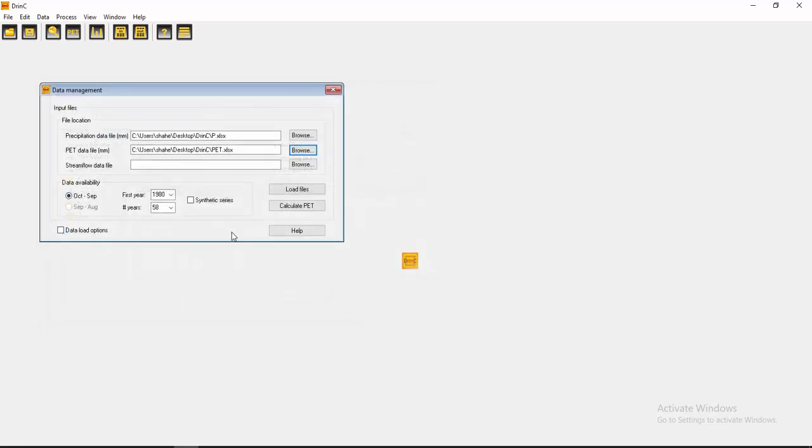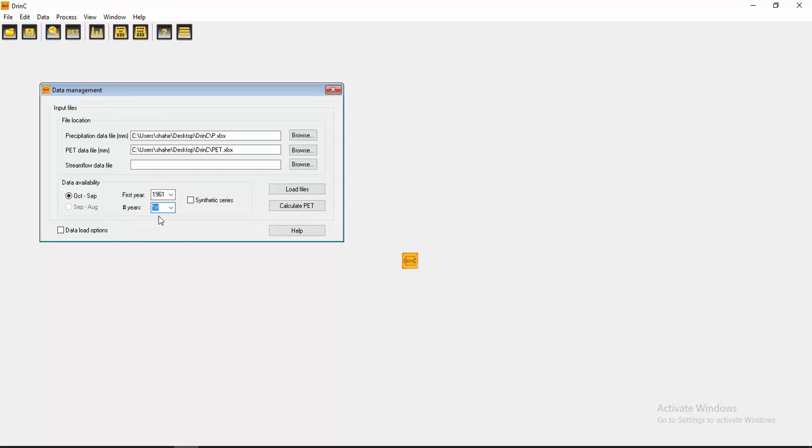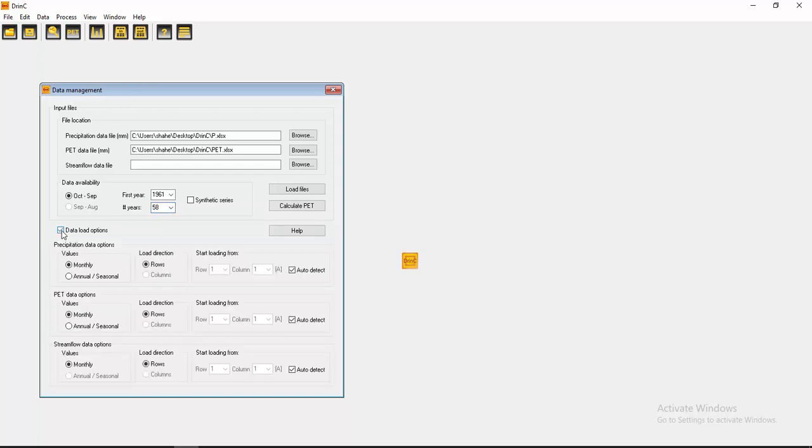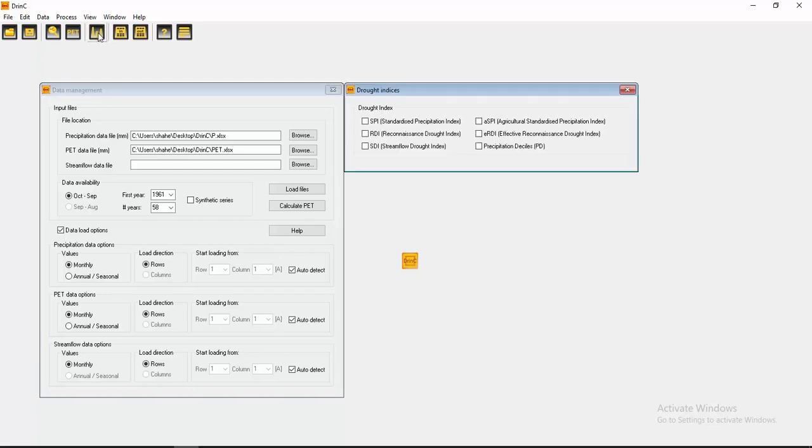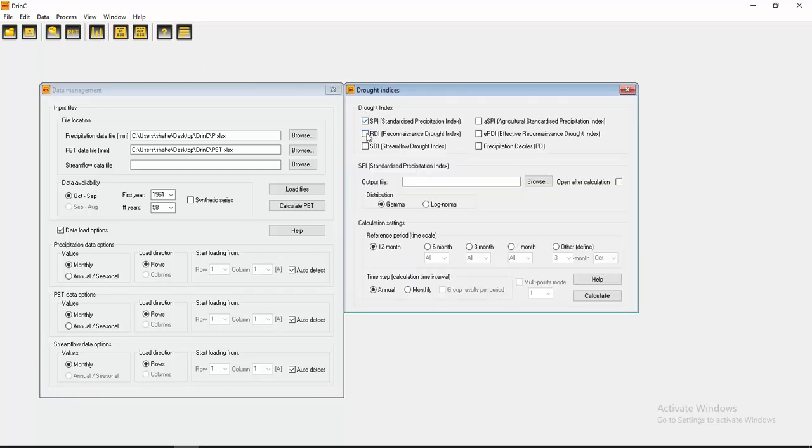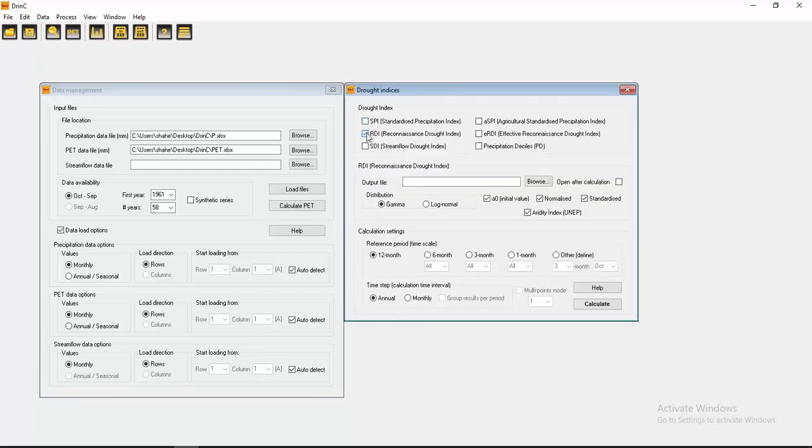I started the year from 1961 for 58 years. Now you have to calculate indices. I want SPI and RDI.